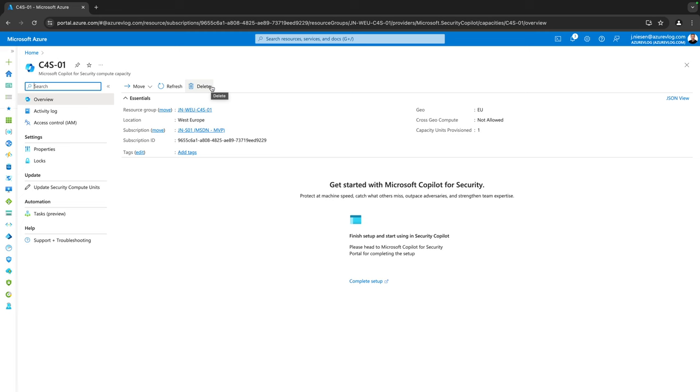I can go to my resource and here it is. We can delete this as soon as we're done with Copilot. So if you just want to test, you can deploy a capacity for one, two, or three hours and after you're done testing you can delete it. Once our Copilot for Security compute instance reservation is deployed, it's time to configure Copilot.